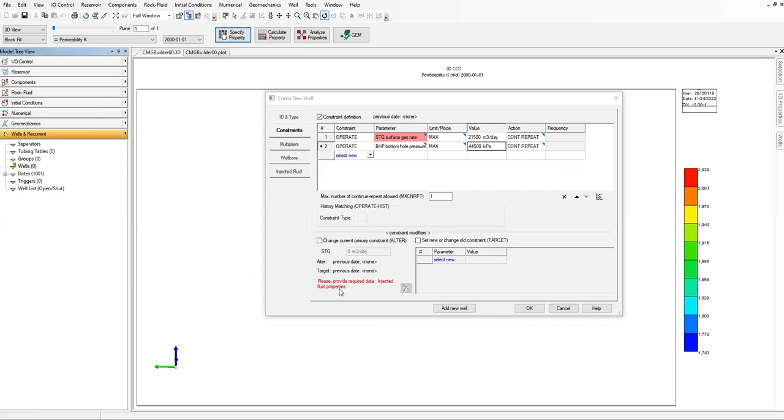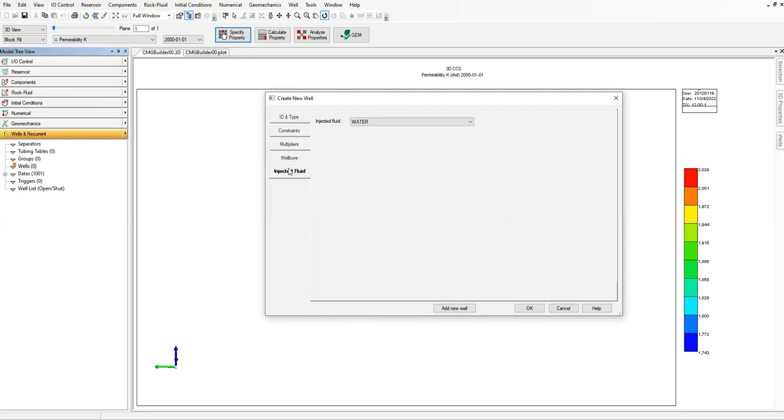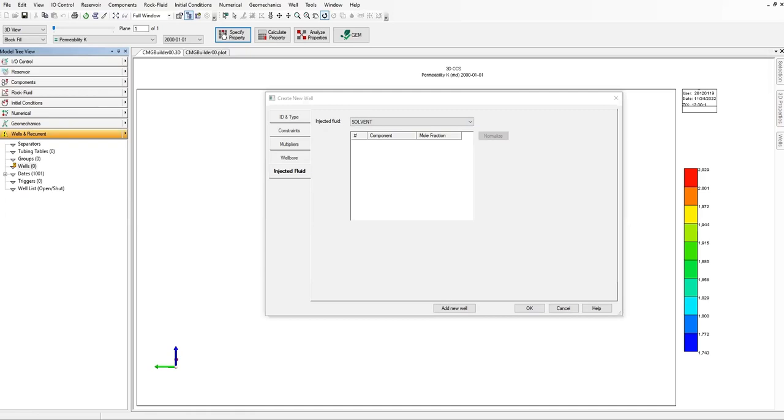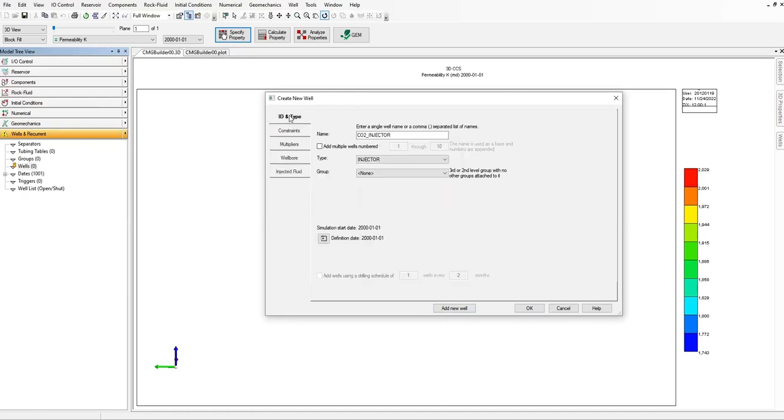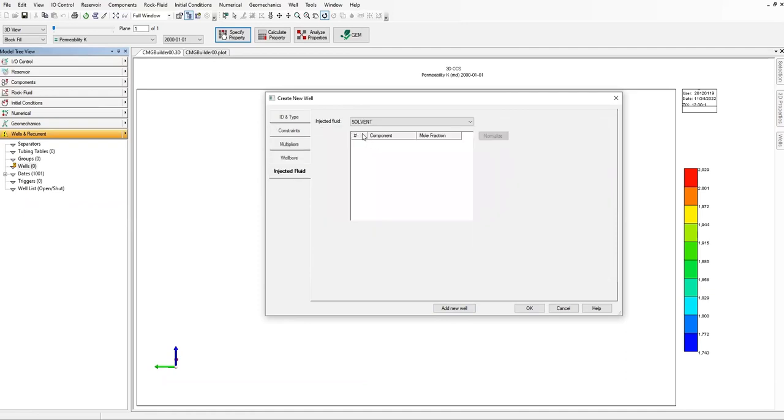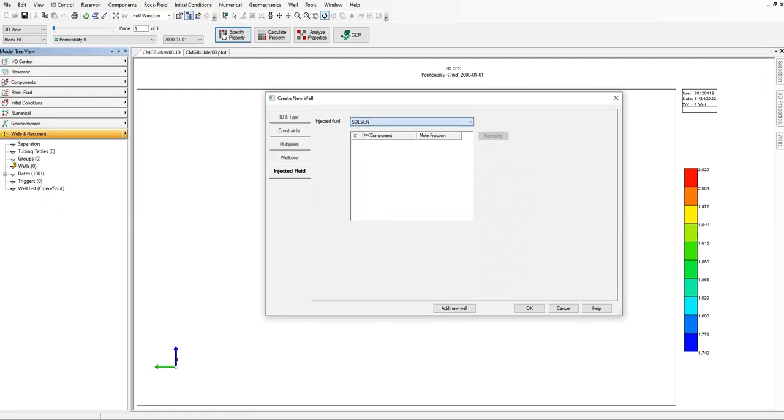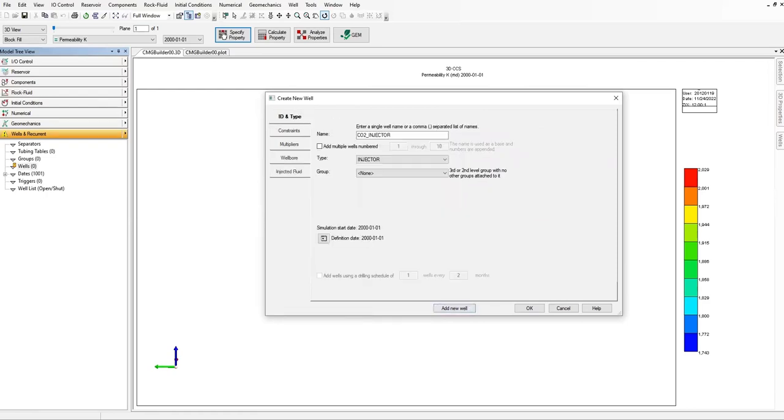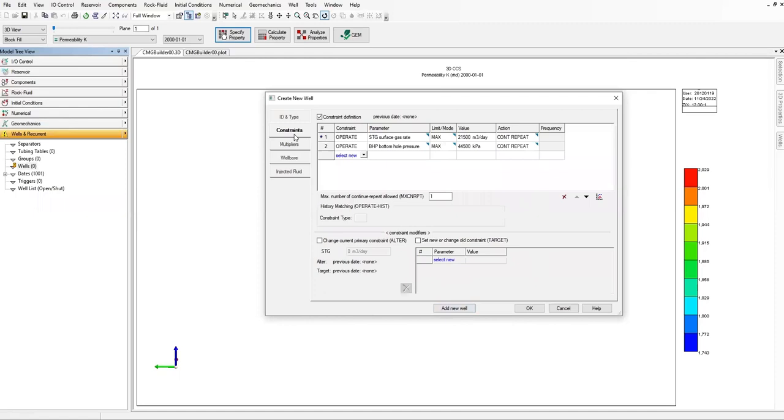Please provide required data injected fluid properties. Later we will deal with this one. Injected fluid properties, injected fluid, we are going to select solvent. And for this one, let's go to this one first. Multiplier, multiplier injected fluid, injected fluid solvents.